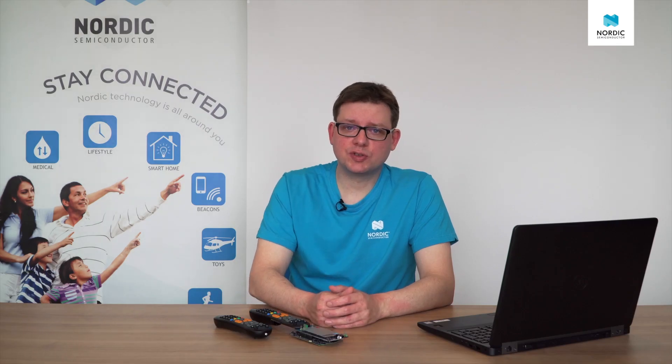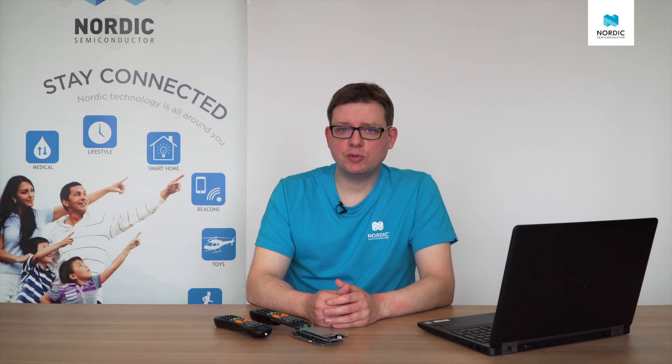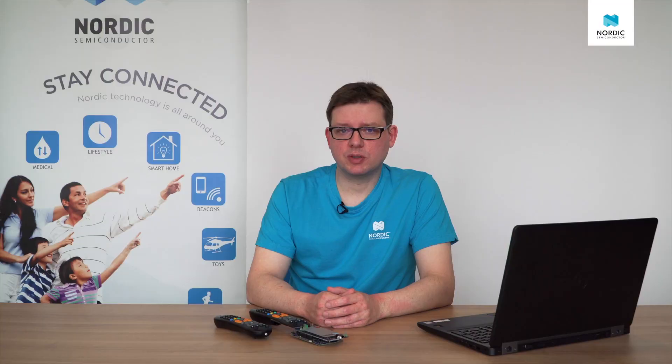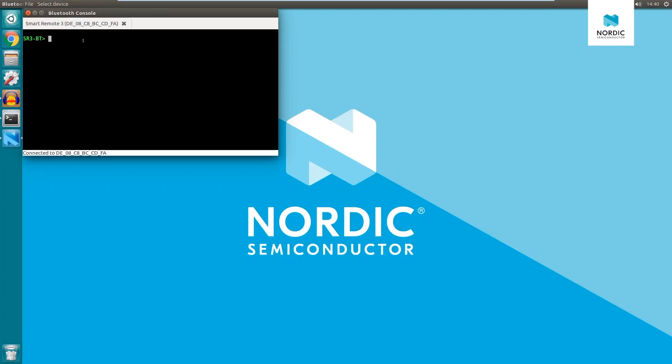Bluetooth console can be used for remote inspection of the device and changing of the parameters at runtime. As an example of a dynamic interaction with the system, we can control audio compression bitrate.